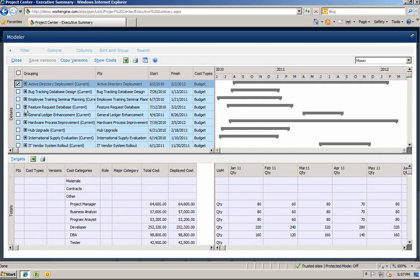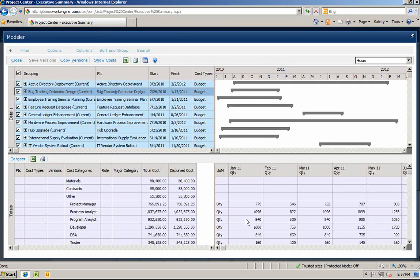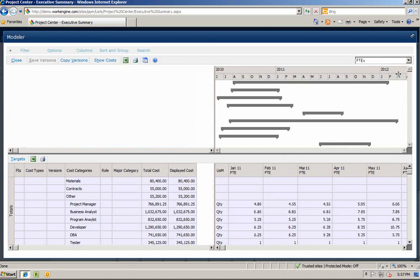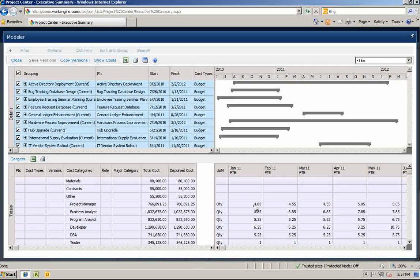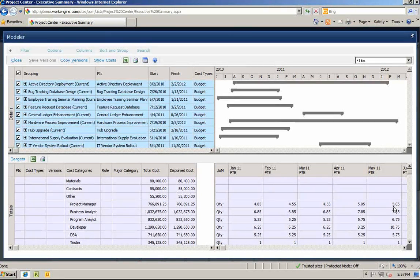Below you will see the different roles and the number of hours committed to those projects. You can also narrow down your view by clicking on an individual project. If you want to see these hours in FTEs, you can switch views in the top left-hand corner. You can now see that you need a minimum of 5 FTEs to fill the project manager role in this particular portfolio. Similar to the cost plan feature, you will also be able to apply targets such as planned budgets or see what your portfolio would look like should you add additional resources.